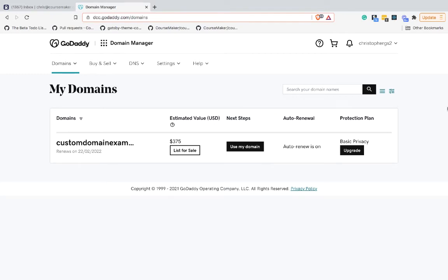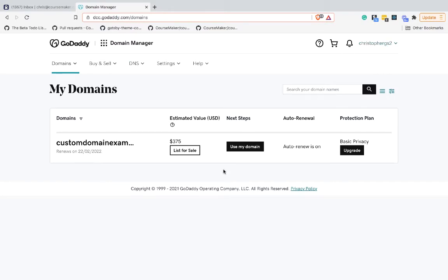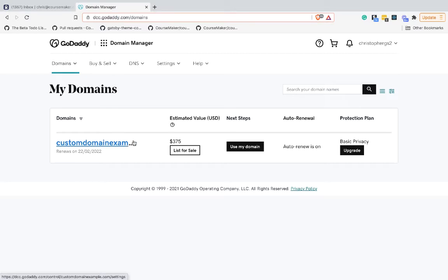In this video I'm going to show you how to set up a CNAME record using GoDaddy as your DNS manager. This is the screen you see when you log into GoDaddy. This assumes you've created your account and you've already bought a domain. In my case, I've bought this customdomainexample.com domain.